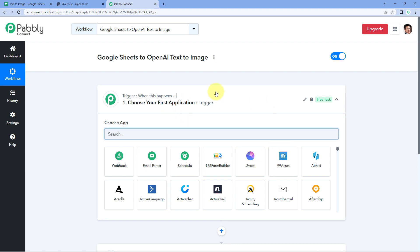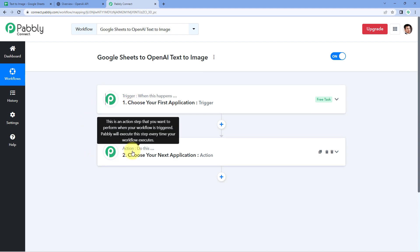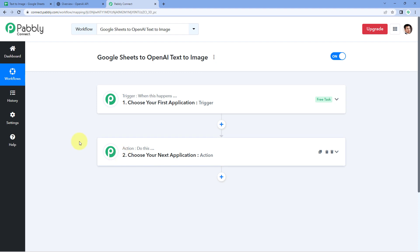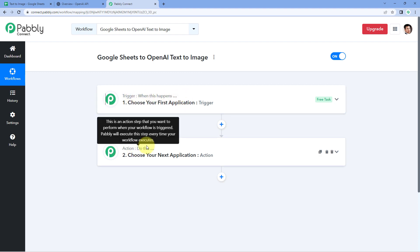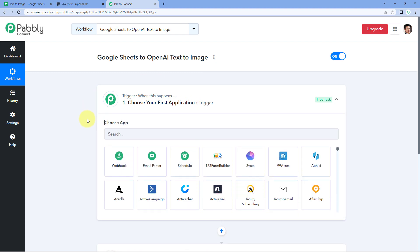Now we can see that our workflow is open. In this workflow, we have two different windows: the trigger window and the action window. Triggers and actions are the two principles on which this whole automation works. The trigger says 'when this happens,' and the action says 'do this.' Let's begin with our trigger window.